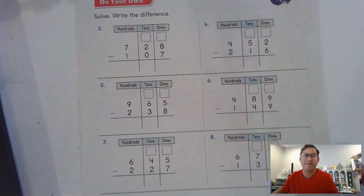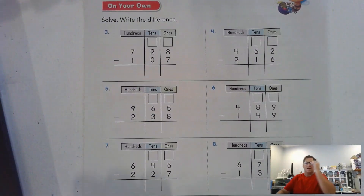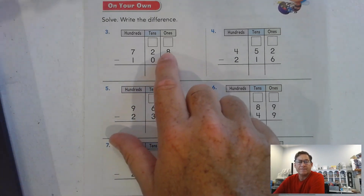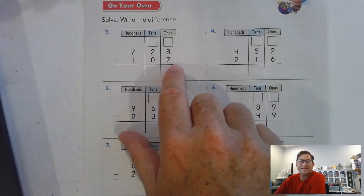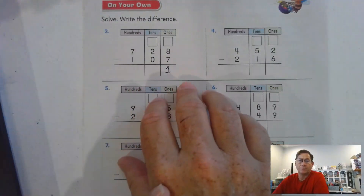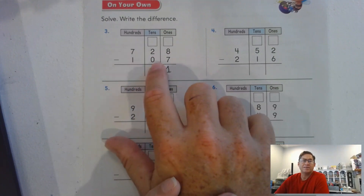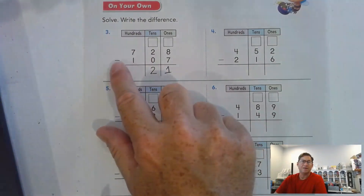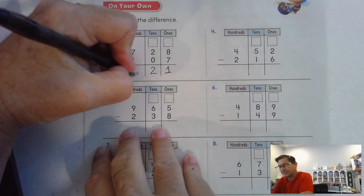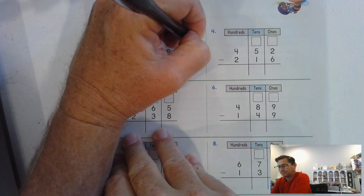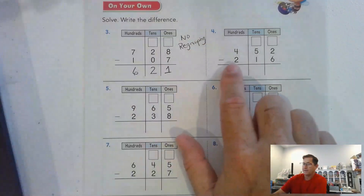Number 3 on page 311: 728 minus 107. We have 8 ones, and we have to take away 7 ones — we can do that because 7 is less than 8. We don't have to regroup. 2 tens take away 0 tens — I still have 2 tens. 700 take away 100 is 600. Again, no regrouping.